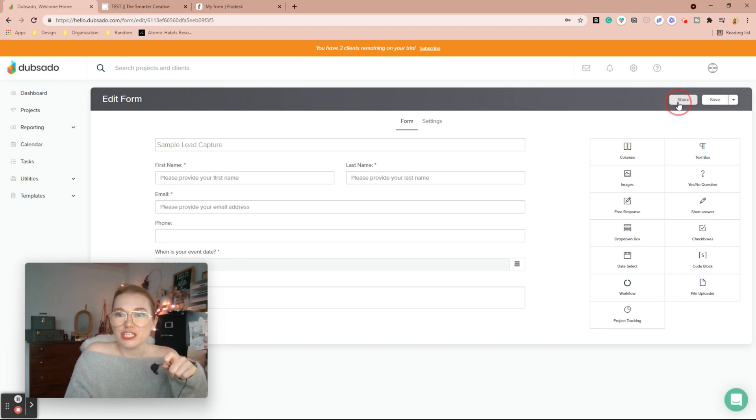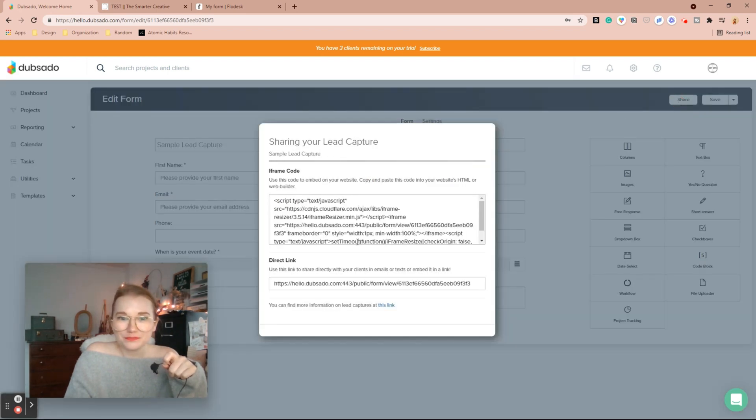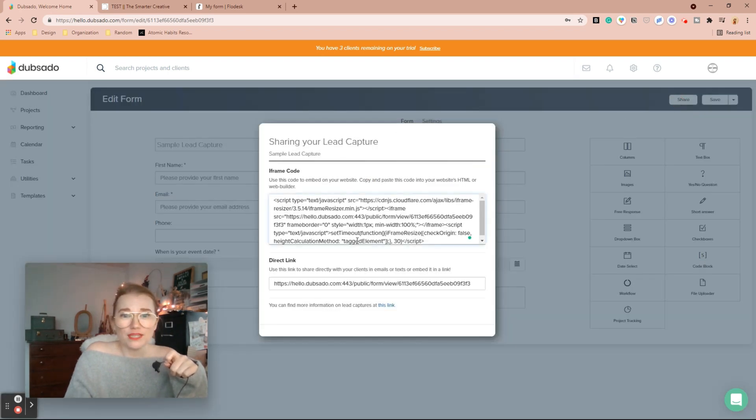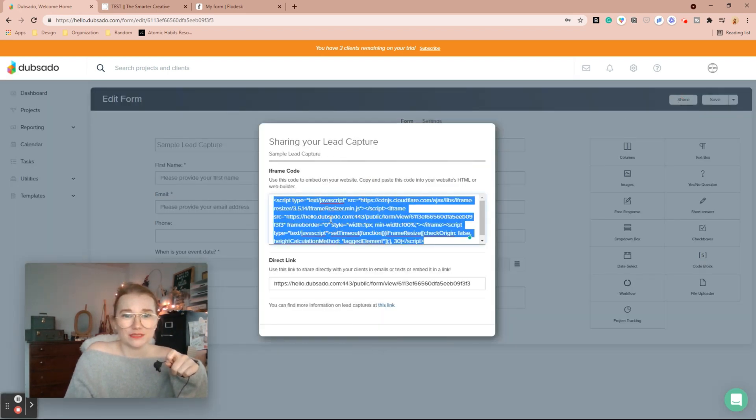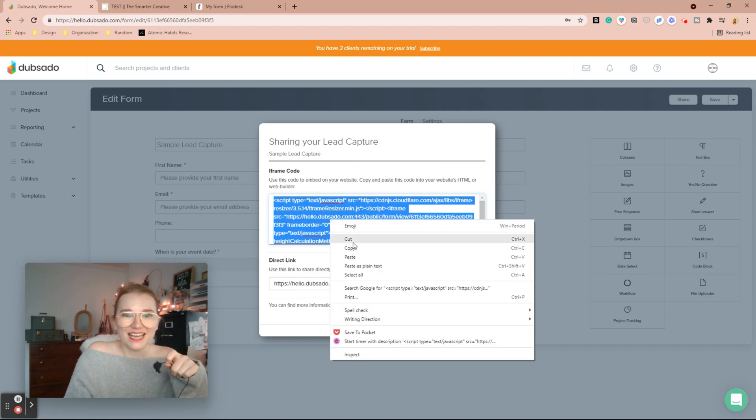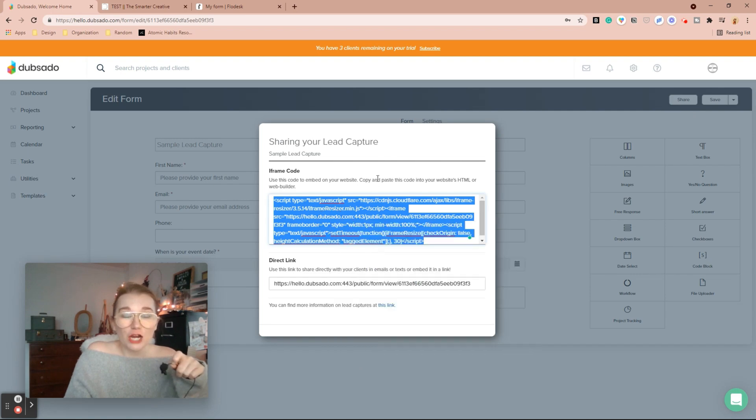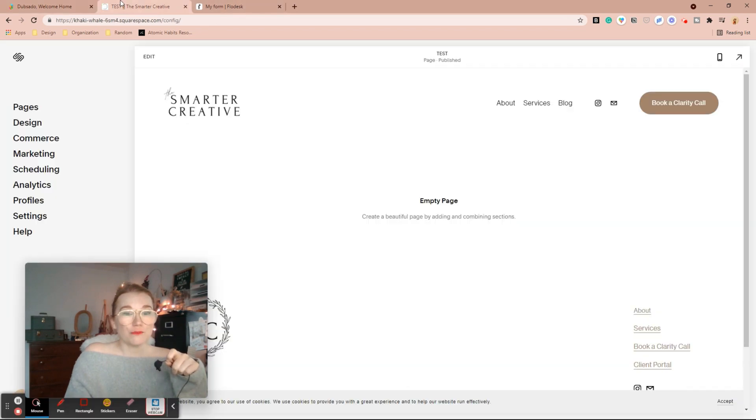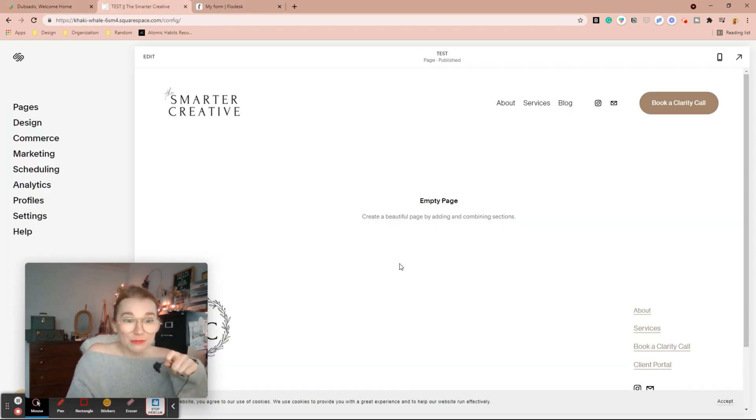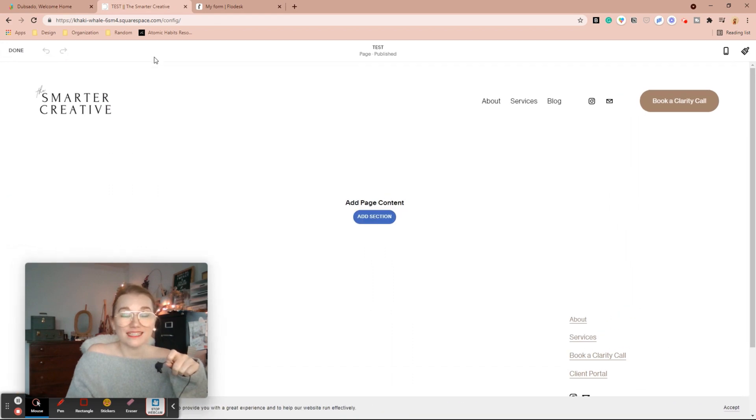And then we're going to share, we're going to copy, double click and copy this entire block of code. And I'm going to go over to my website. I just have a completely blank website pulled up inside of Squarespace.